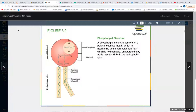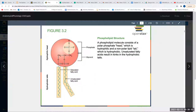Welcome to chapter three of anatomy and physiology. Today we'll be talking about the cell. If you remember last chapter, we finished off talking about our macromolecules — carbohydrates, lipids, proteins, and nucleic acids. We talked about lipids, and one particular type are our phospholipids, which are really important because they are the major component of our cell membrane.